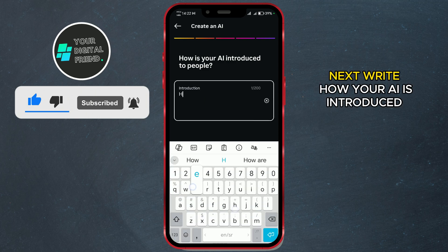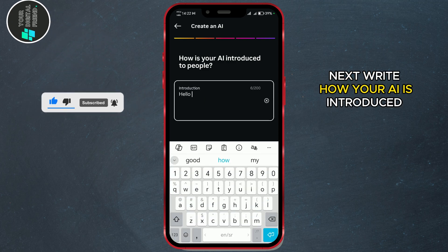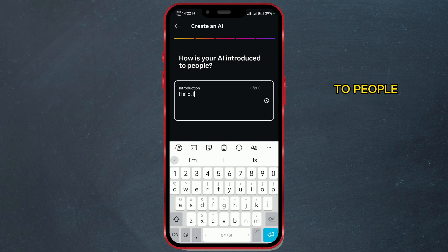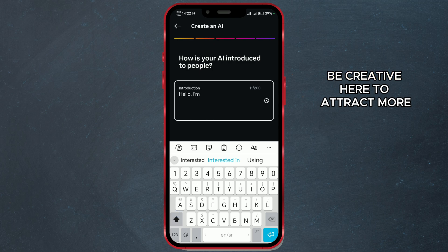Next, write how your AI is introduced to people. Be creative here to attract more users.